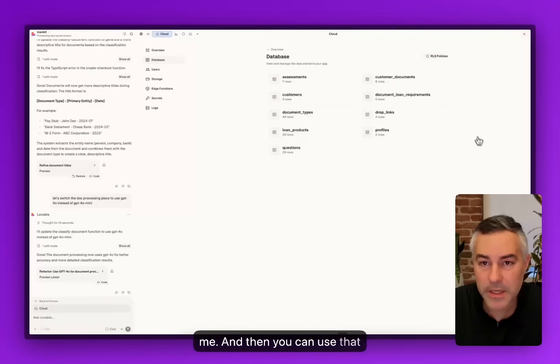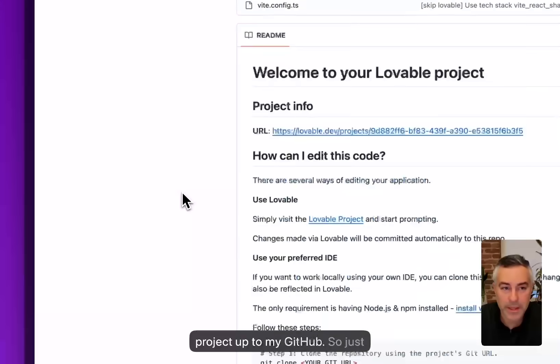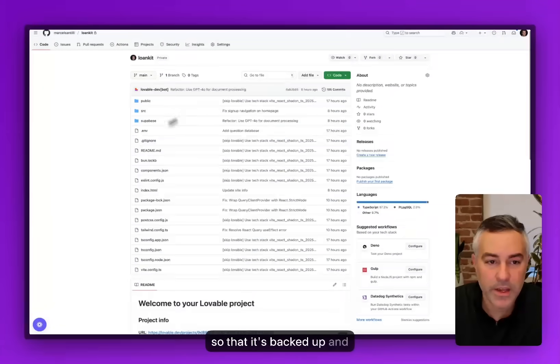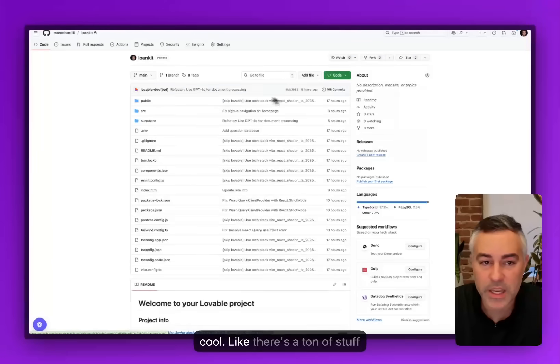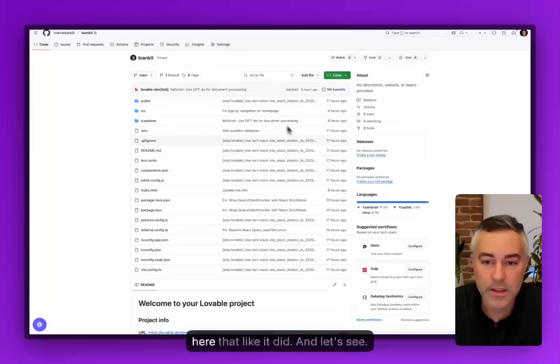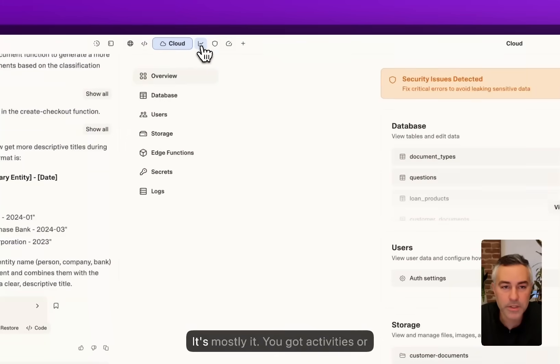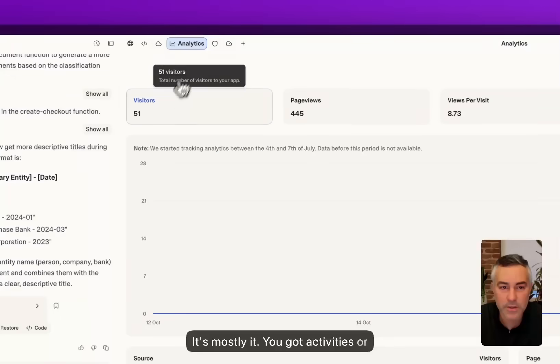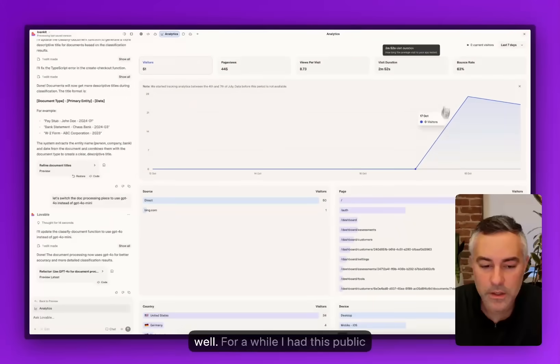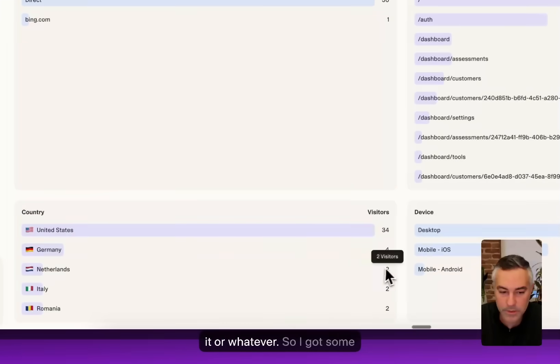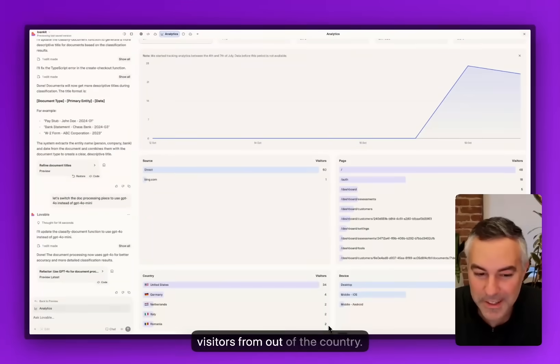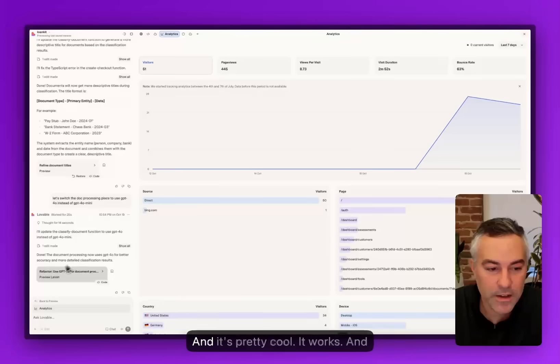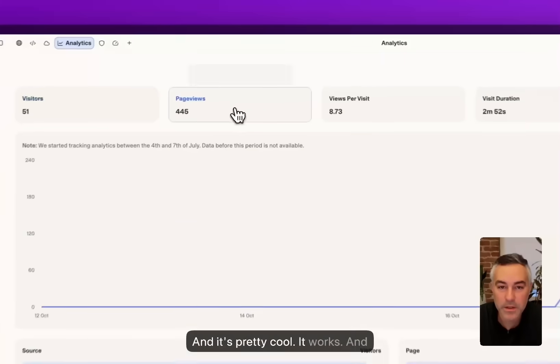I synced this project up to my GitHub so that it's backed up and everything is here. It's pretty cool. There's a ton of stuff here that it did. You've got activities and analytics, which is kind of cool as well. For a while I had this public for people to be able to clone it or whatever, so I got some visitors from out of the country, but other than that it's mostly me. It works.